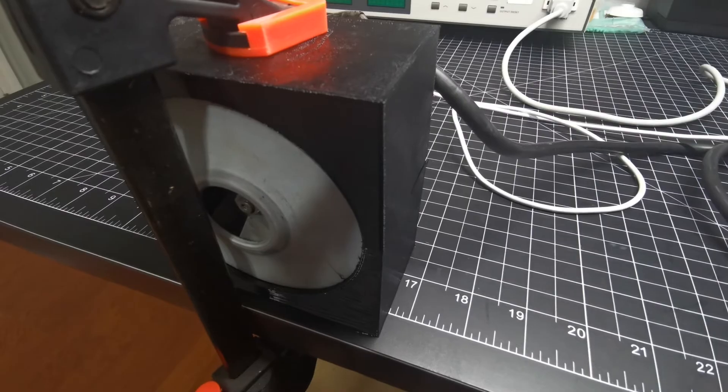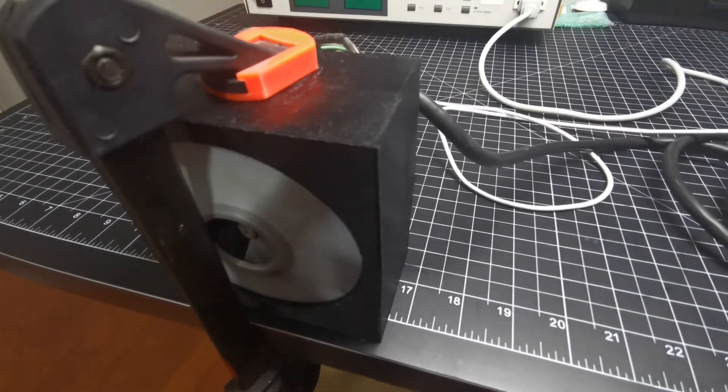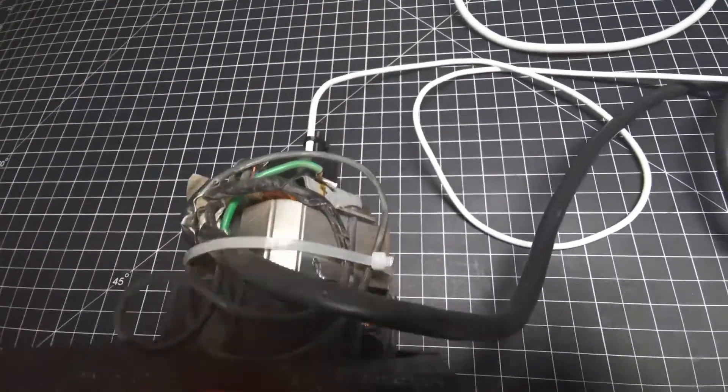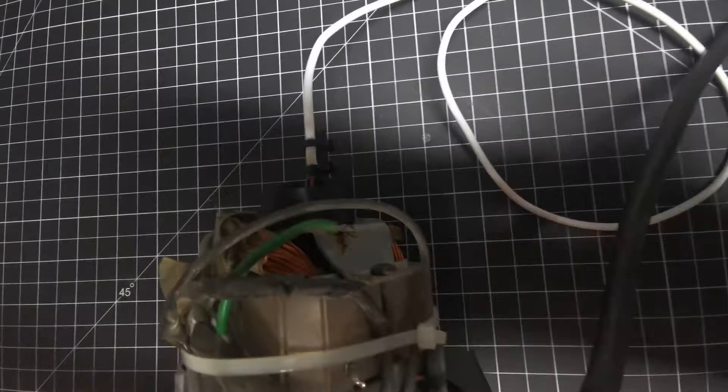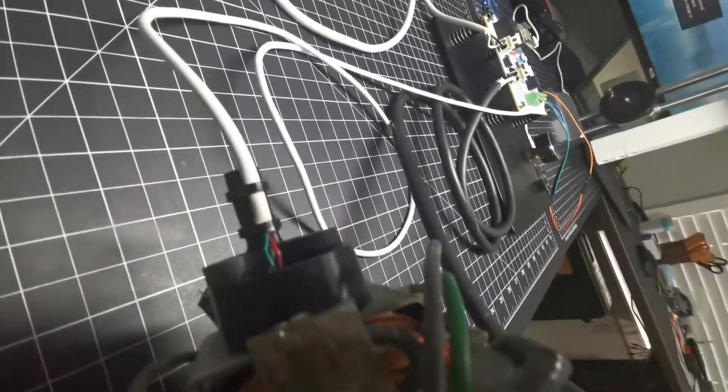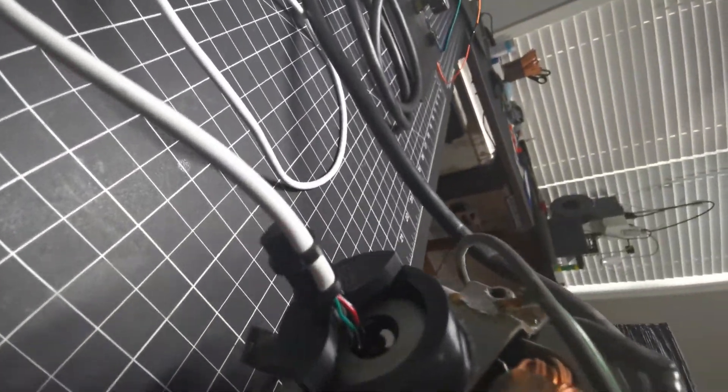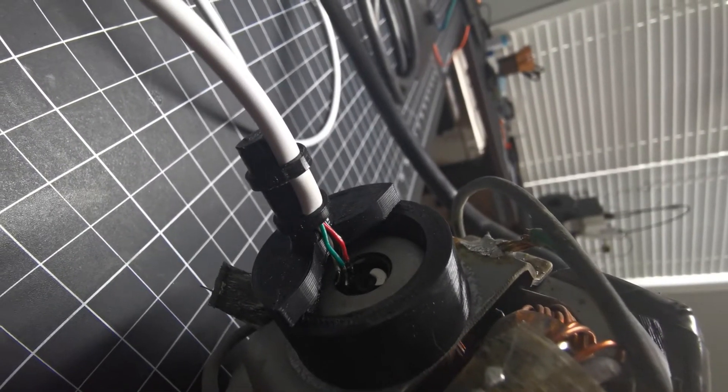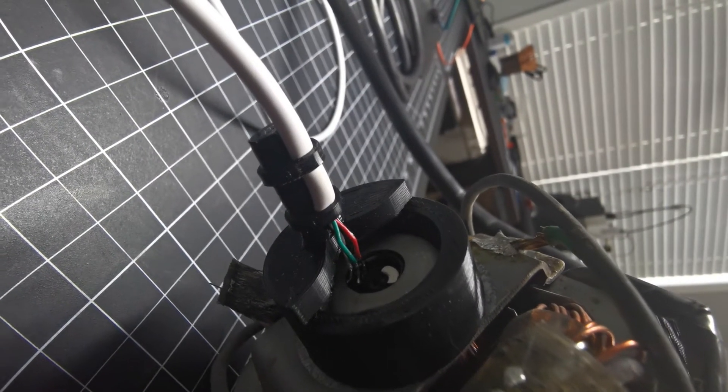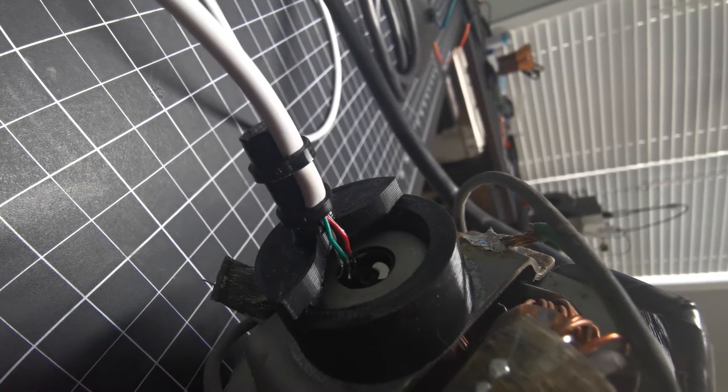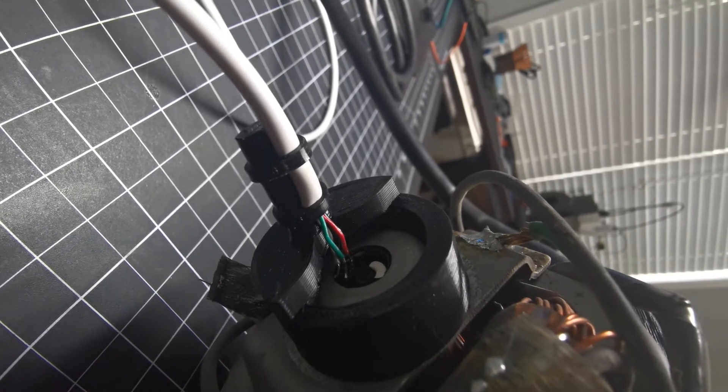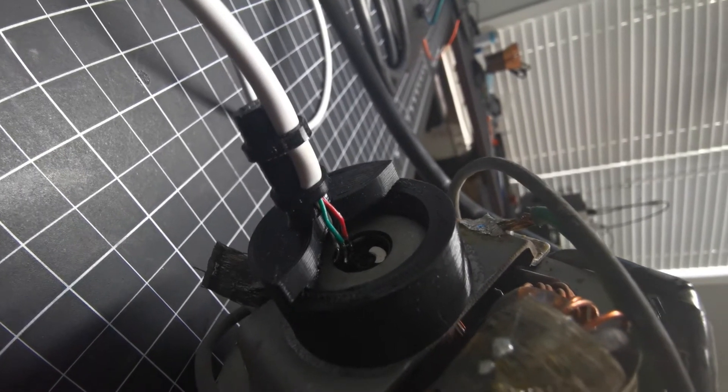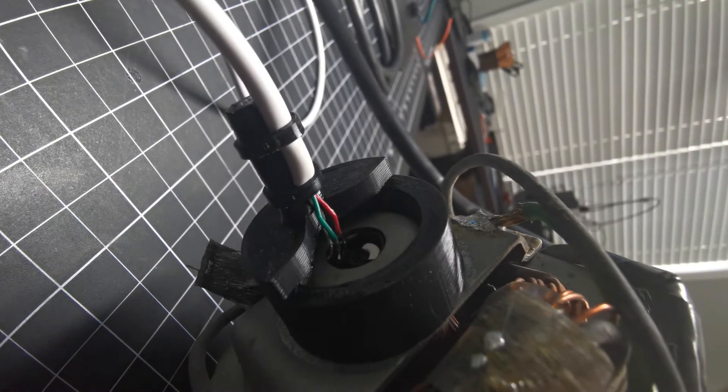This is a vacuum cleaner motor and all I did is I connected a photodiode right in front of the motor shaft and put a white mark onto the motor shaft. And this way I can determine the RPMs of the motor.